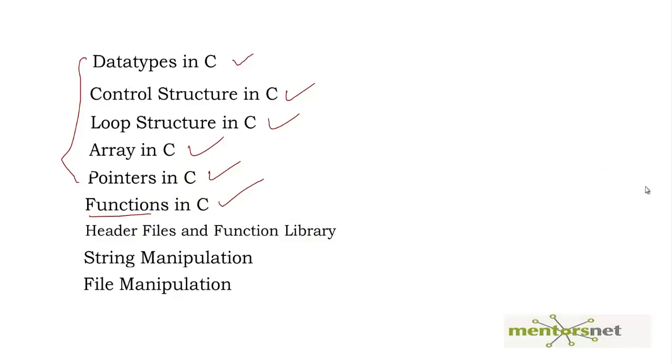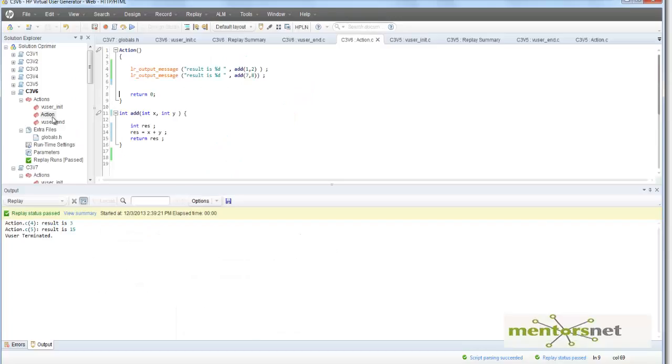Hello, welcome back. In the last lecture we learned about functions, and overall we are basically skimming through the basic concepts that you need in C programming language so that you can successfully customize your VUgen script. In the last video we created a function named add that takes two variables x and y.